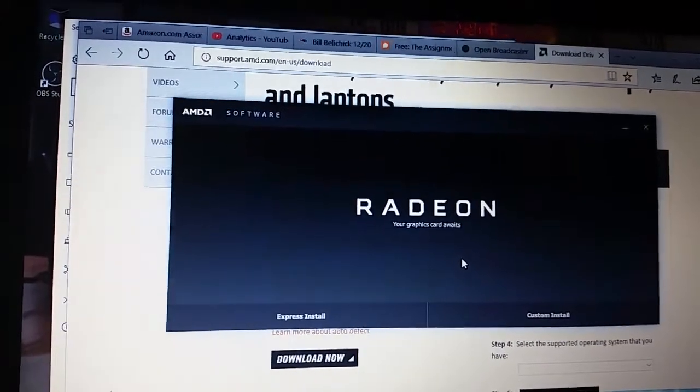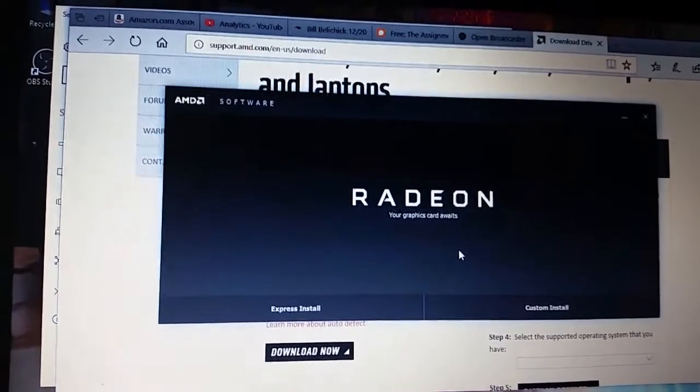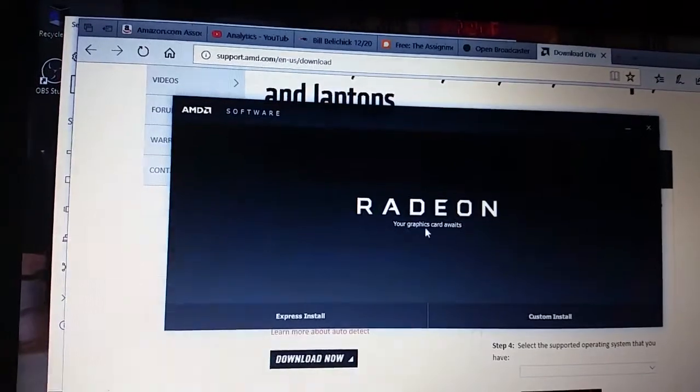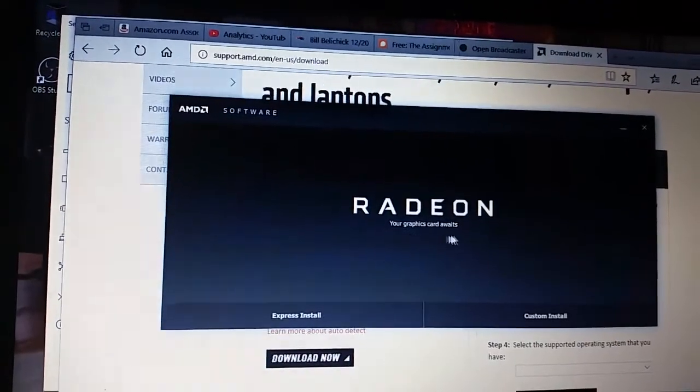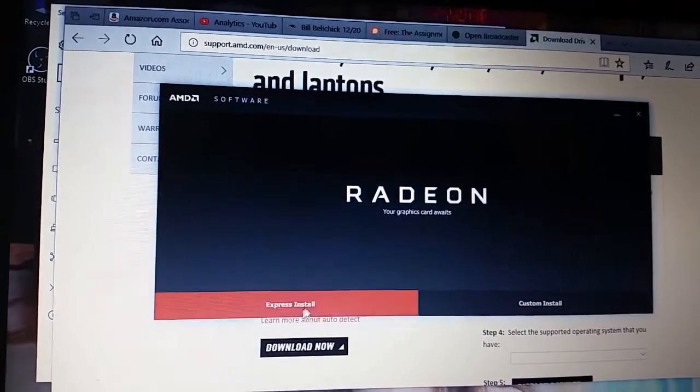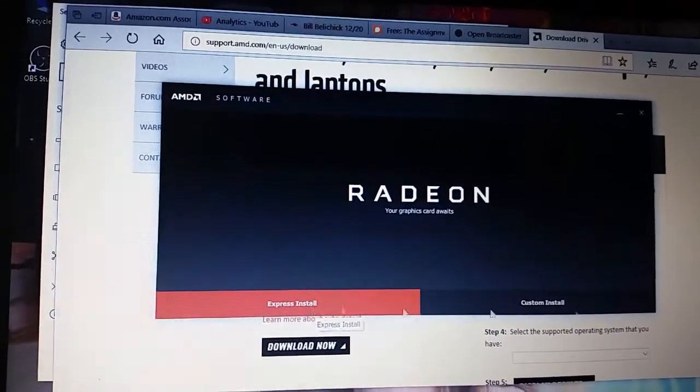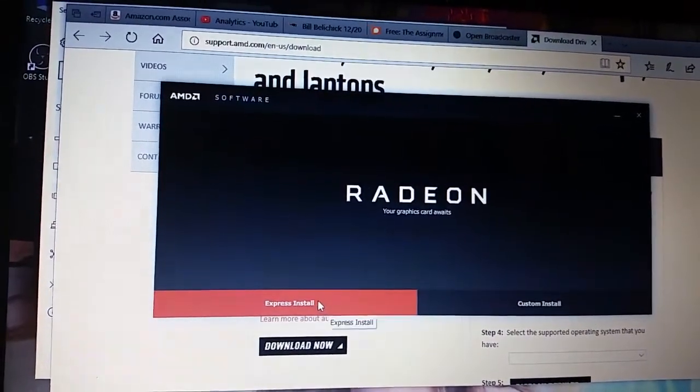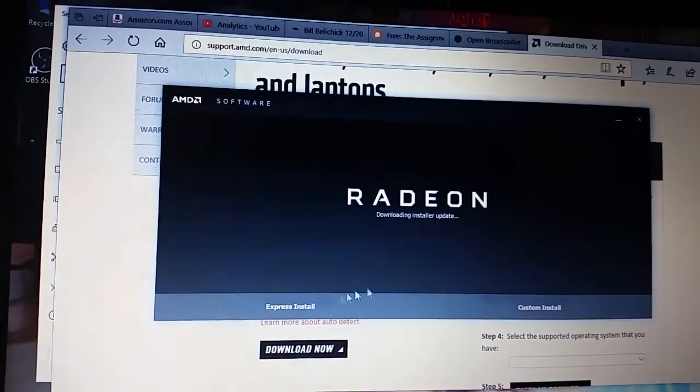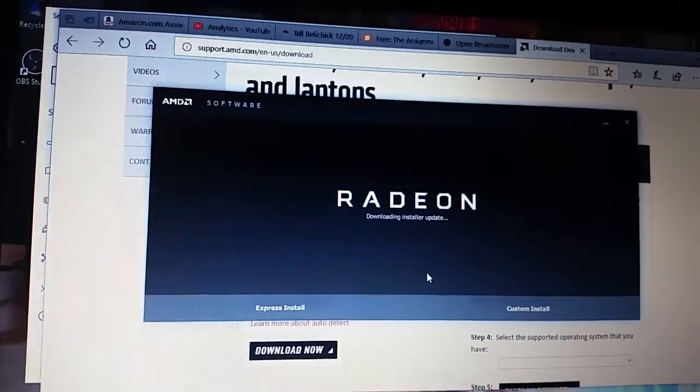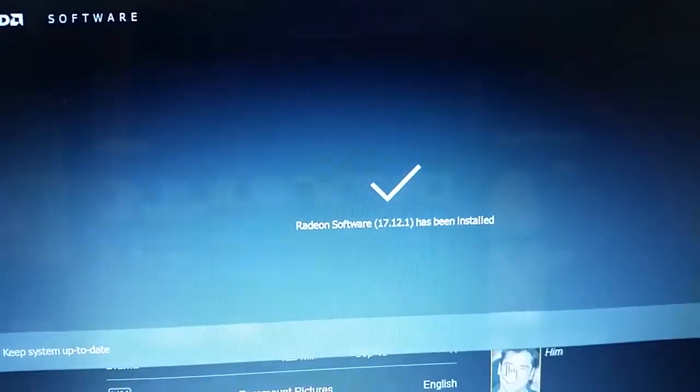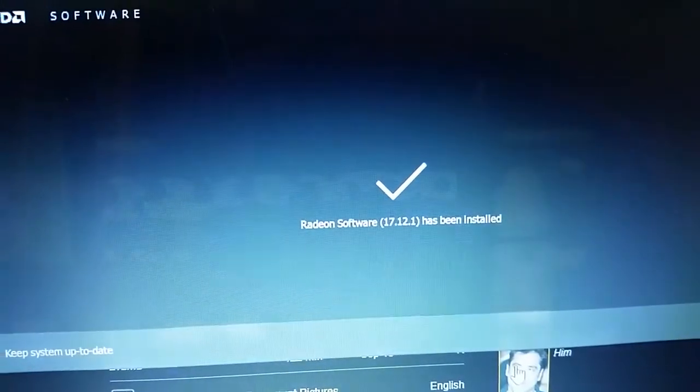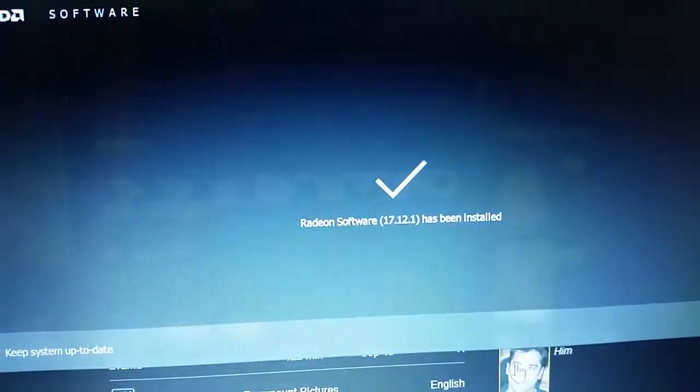Now it says Radeon your graphics card awaits. I could either do a custom install or express install and I'll go with the express. After all that, eventually you will get a Radeon software has been installed.